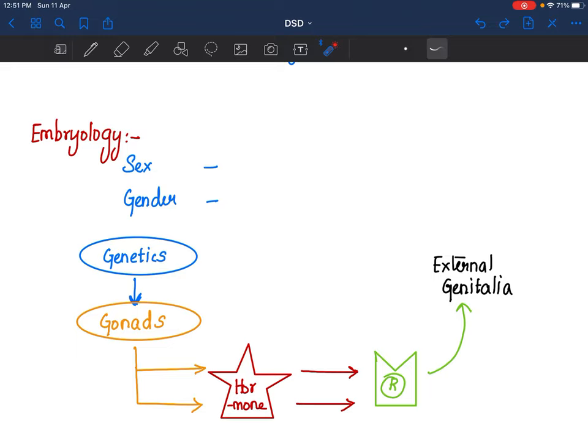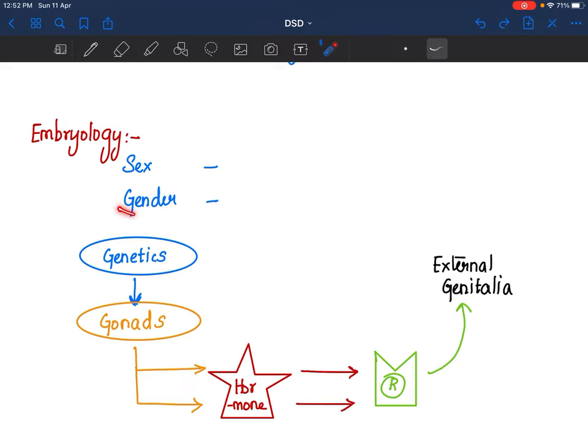Before we go into embryology, some terms I want to discuss. Sex is the term used to describe the physical and physiological attributes — what you talk about as genetics, gonads, your external genitalia — all of those are your sex. Gender is more of a social thing: how do they identify themselves, how do they present themselves in society? So sex and gender need not be the same.